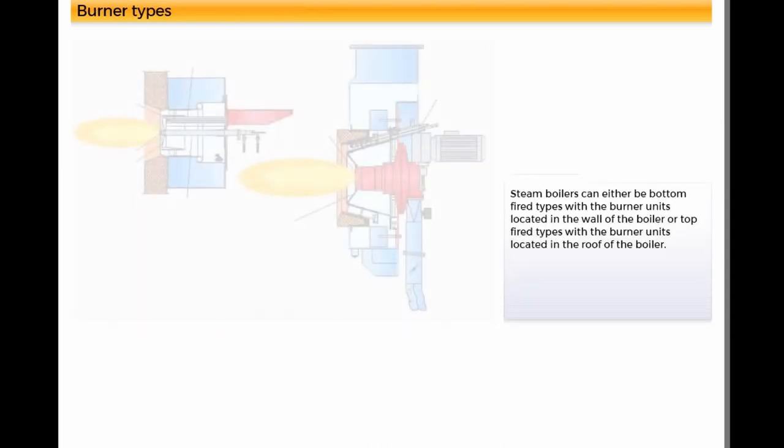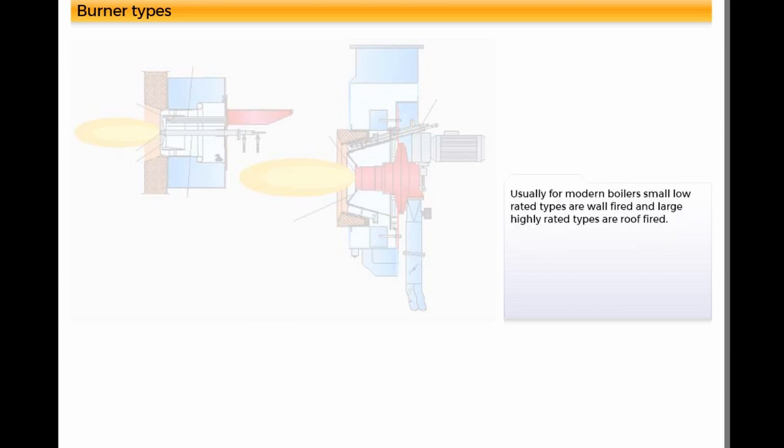Steam boilers can either be bottom fire types with the burner units located in the wall of the boiler or top fire types with the burner units located in the roof of the boiler. Usually for modern boilers, small low rated types are wall fired and large highly rated types are roof fired.